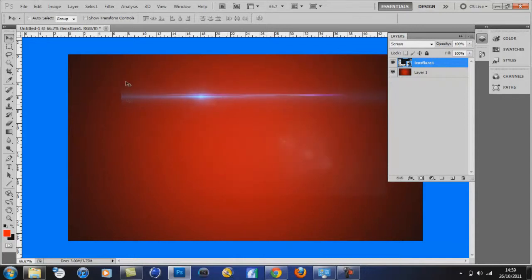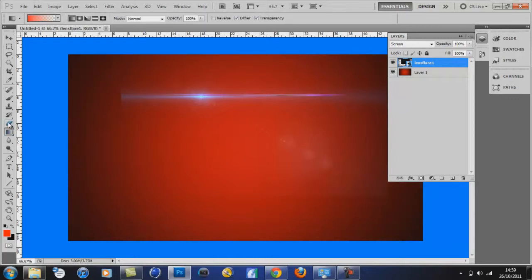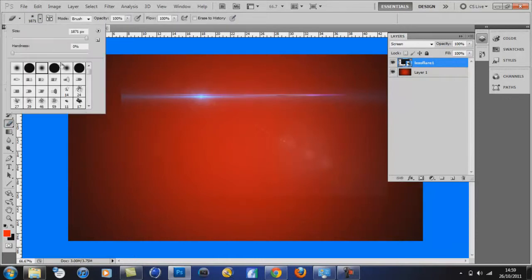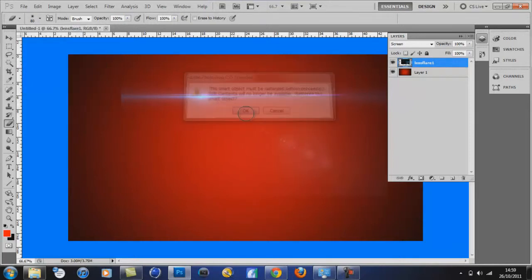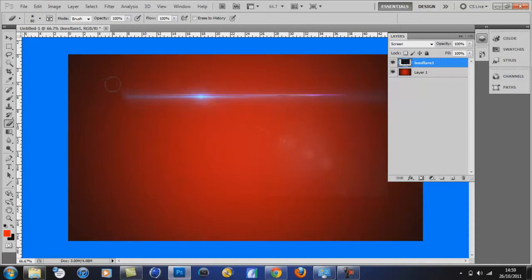And then as it's like, just cuts off right about there, if I wanted to I could just get a rubber, make that a bit smaller, just fade the edges a little bit. Just like that.